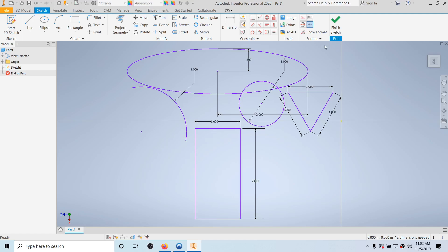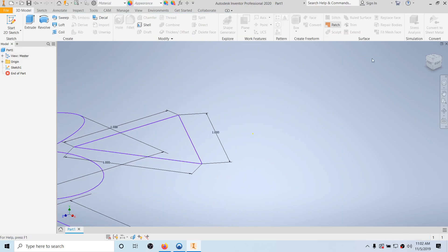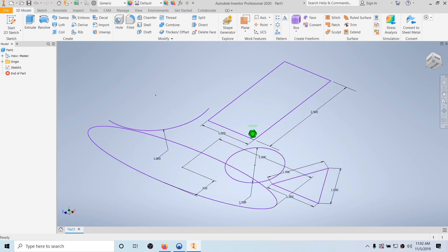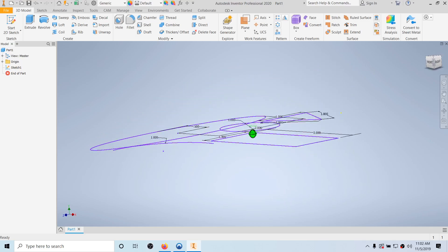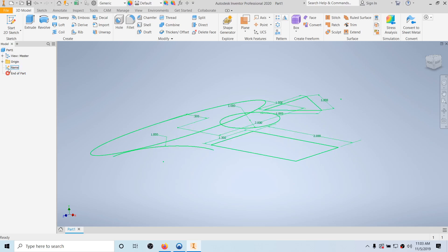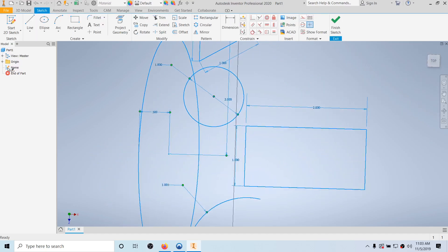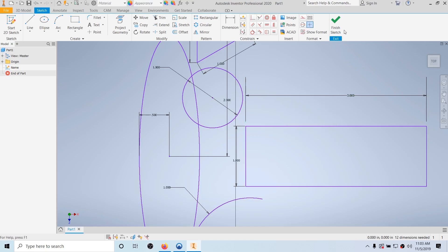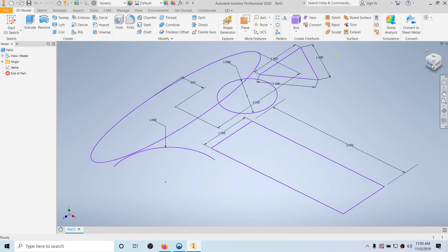To get out of the sketch, click Finish Sketch — the green check mark button. Now we're out of the sketch, and if you click Zoom All, notice the sketch lives in 3D space as a two-dimensional plane. If you want to edit the sketch, go to the model explorer bar on the left, in the Model tab, and double-click on the sketch icon — Sketch 1. Be careful not to single-click twice or you'll rename it instead. Once back in the sketch, you can double-click a dimension to change it, then click Finish Sketch to exit.